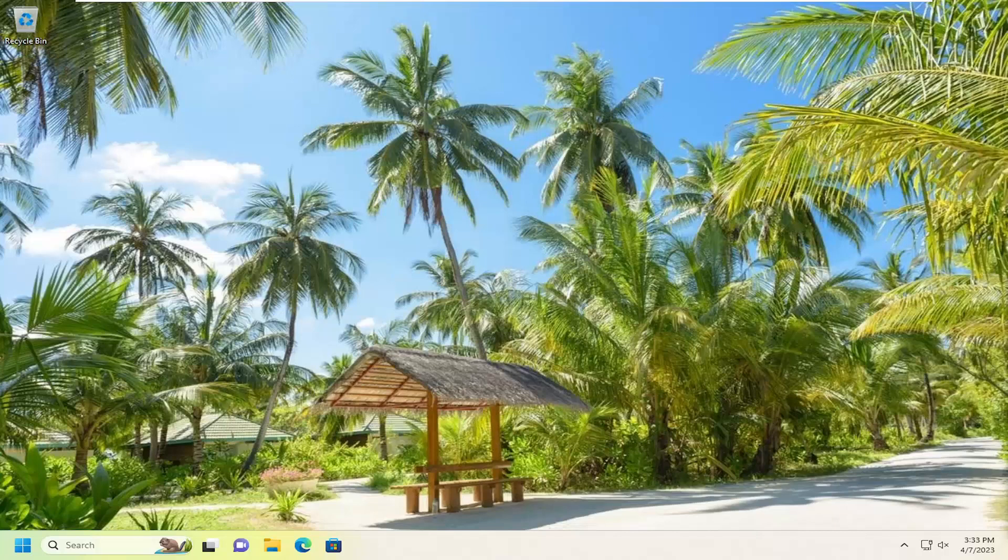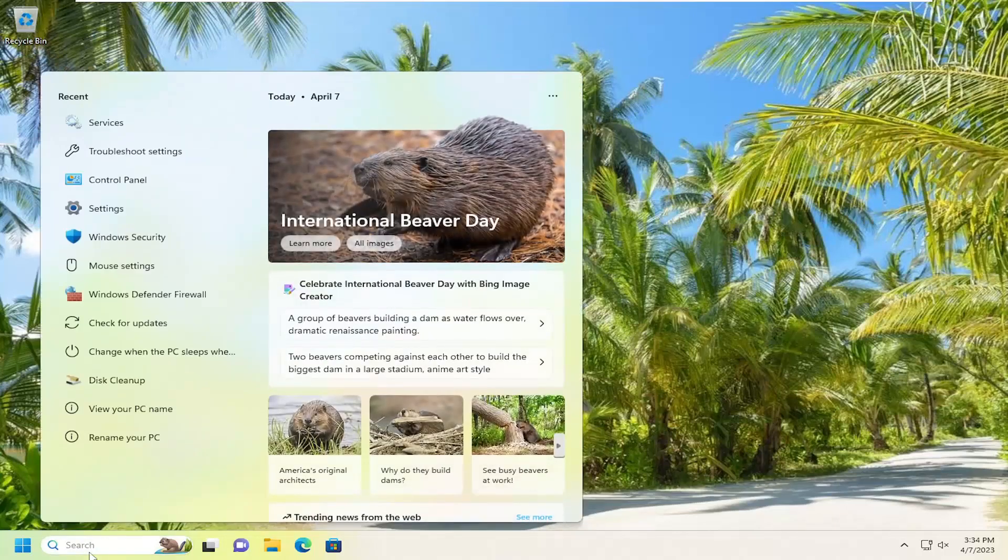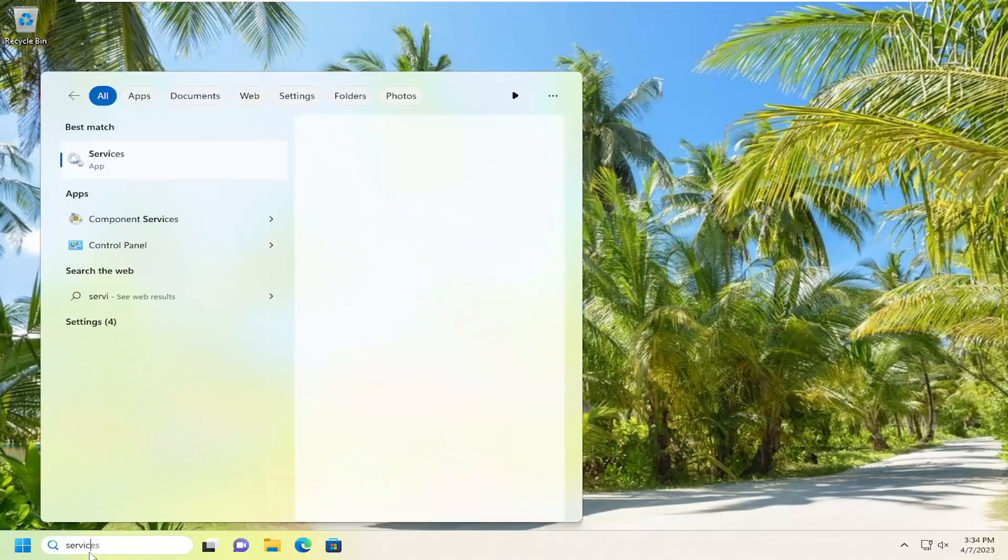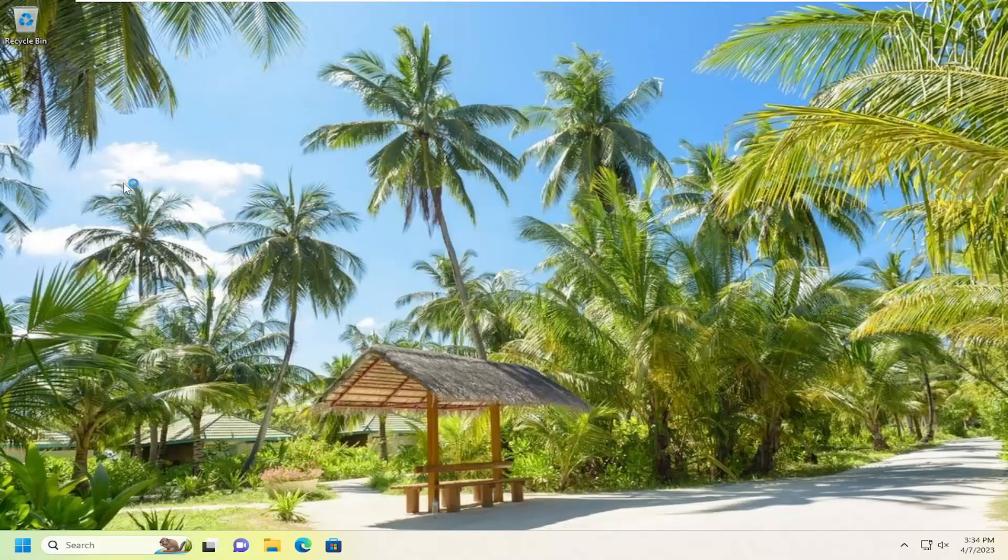So first thing we're going to do is open up the search menu, type in services, best match will come back with services. Go ahead and open that up.